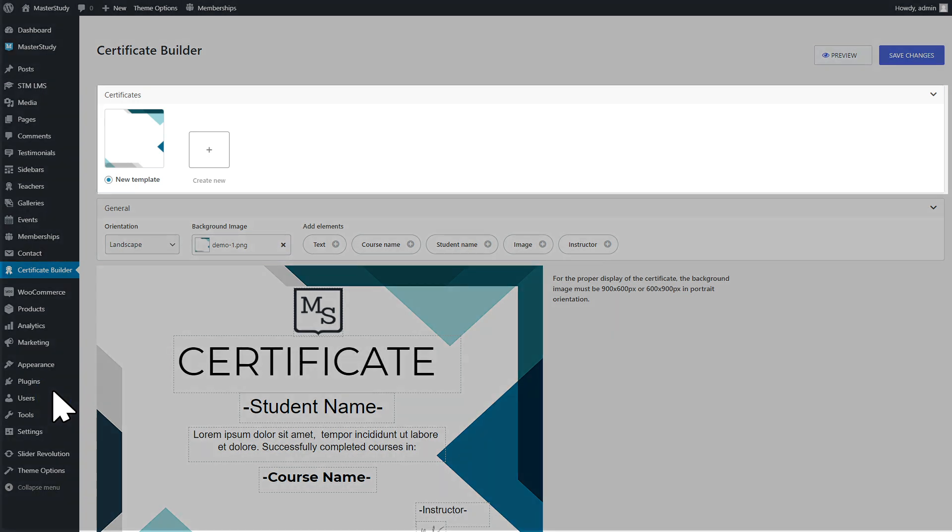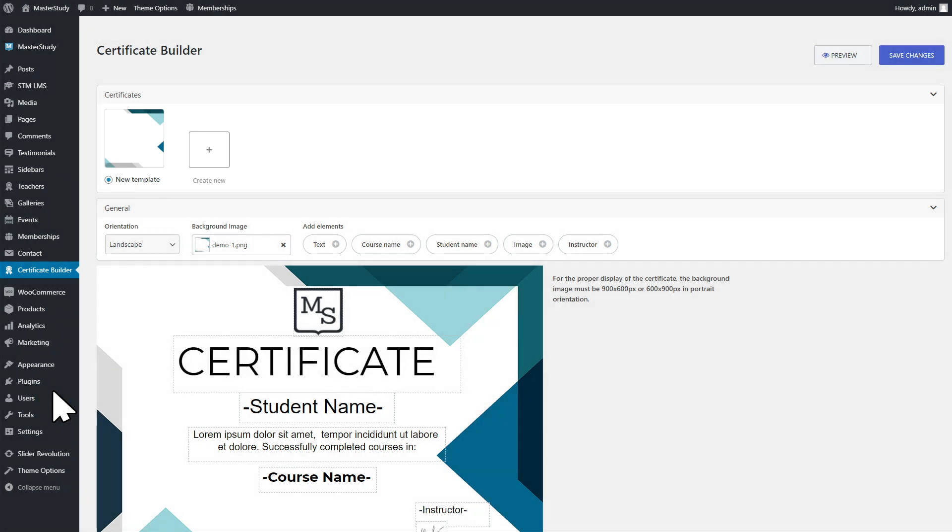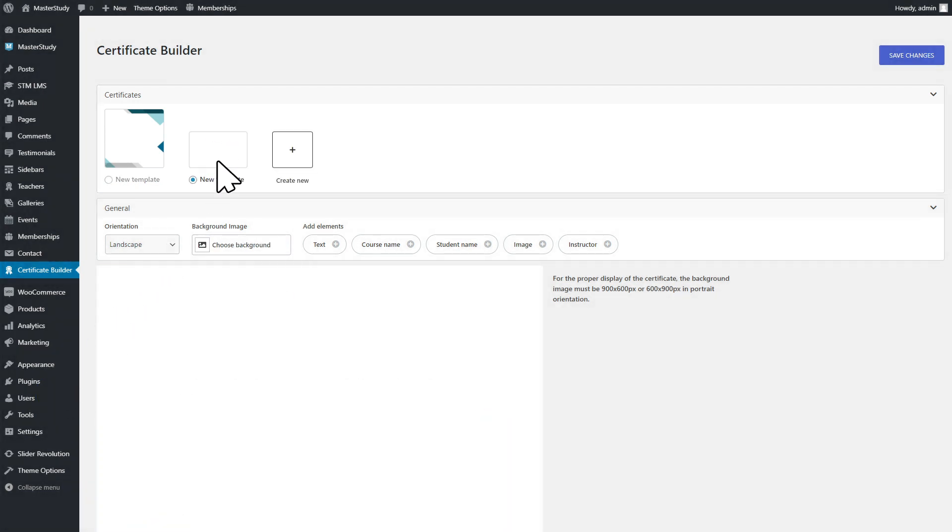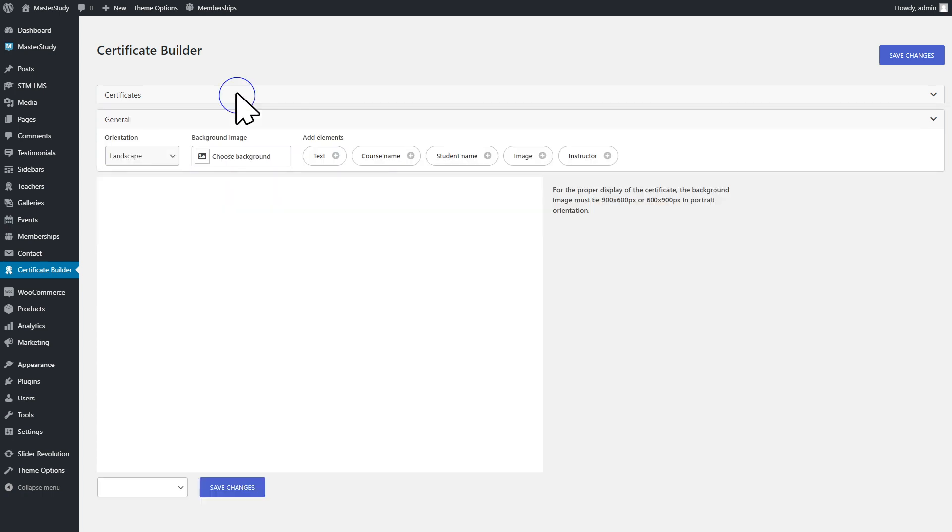You can select from the list of saved templates or build a new one. Click Create New and enter the certificate name.